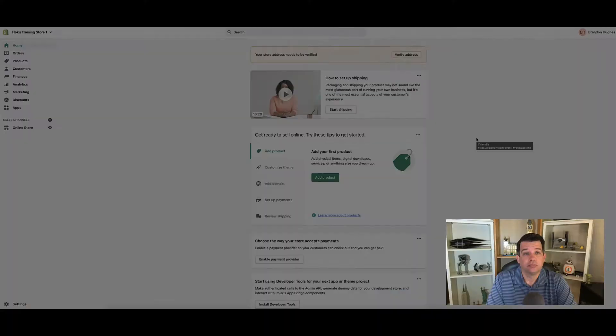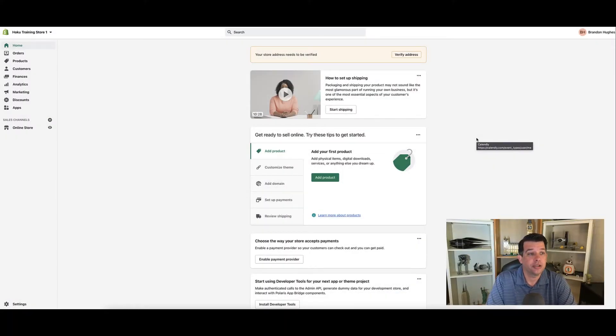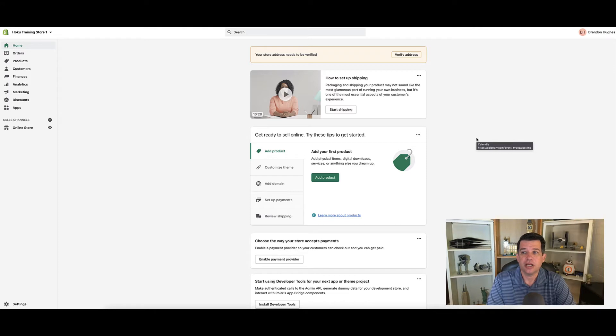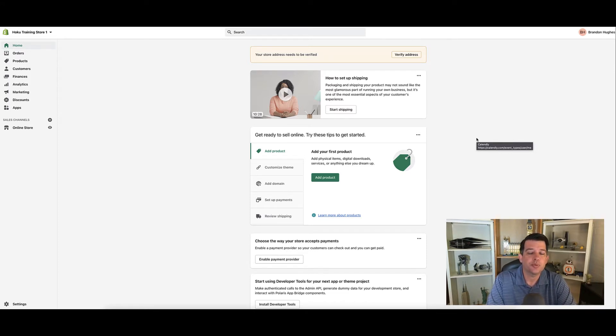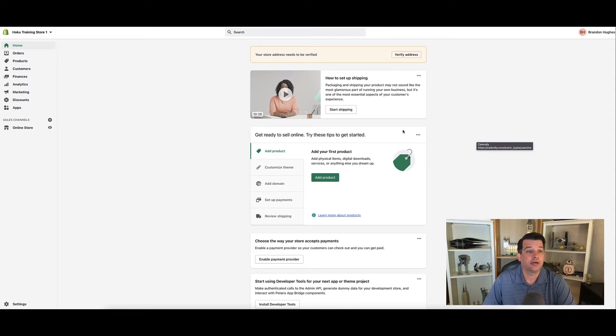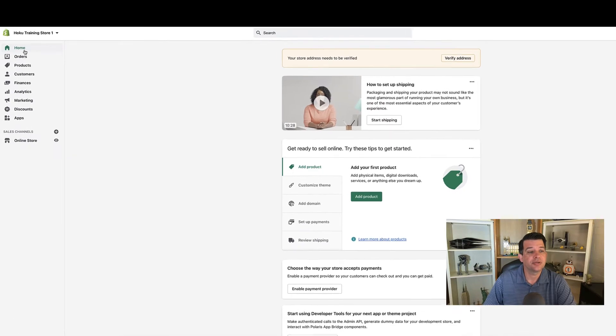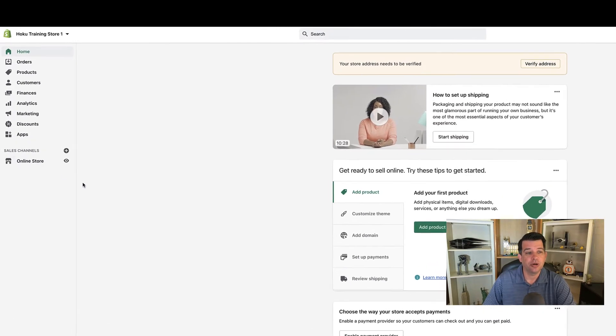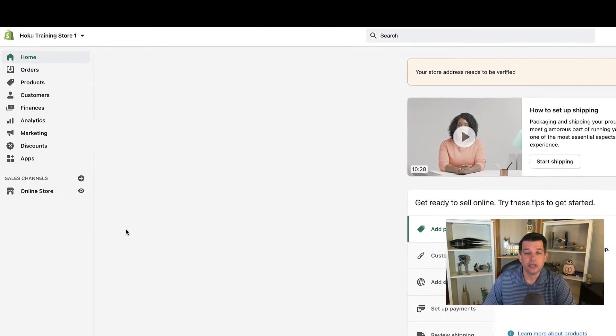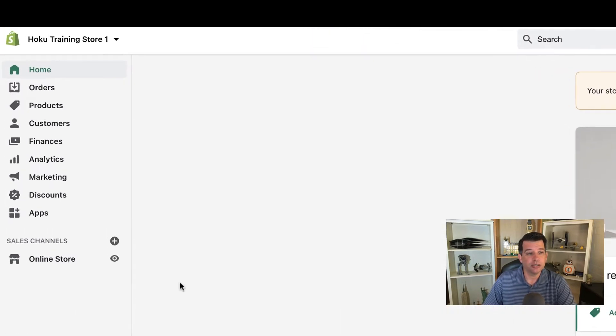So here we are in our admin screen for Shopify. There's a lot of information on here, but once we go through this, you're going to realize that it's pretty simple and easy to navigate in this platform. Let's take a look over here along the left-hand side, you'll see some menu options. Let's go through those one by one.